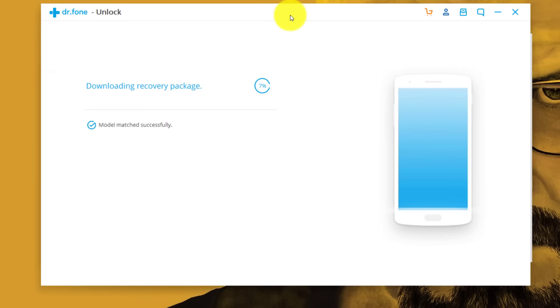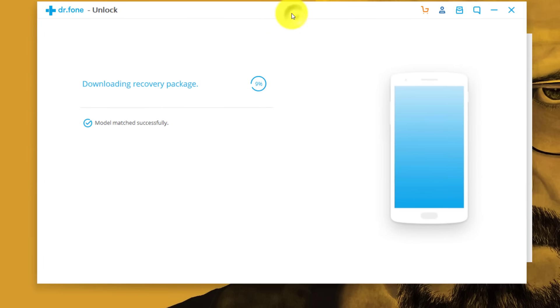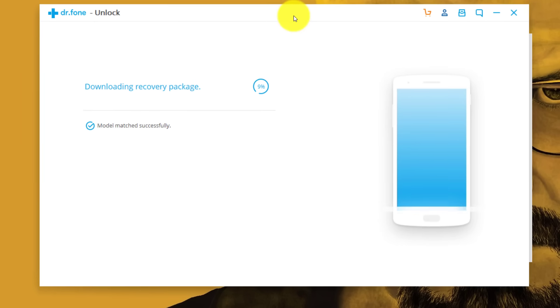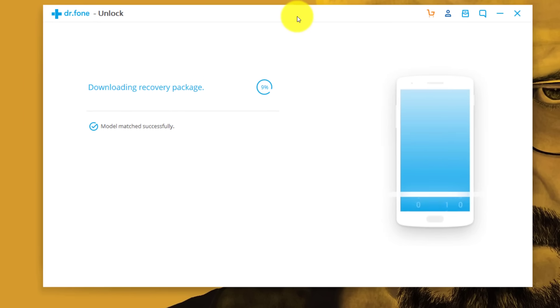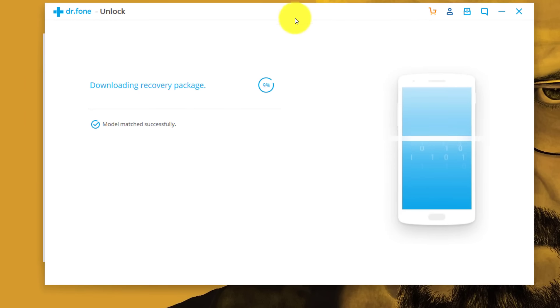During this process make sure your computer is connected to the internet. And do not use your phone. Just leave everything as it is and this software will handle the rest.